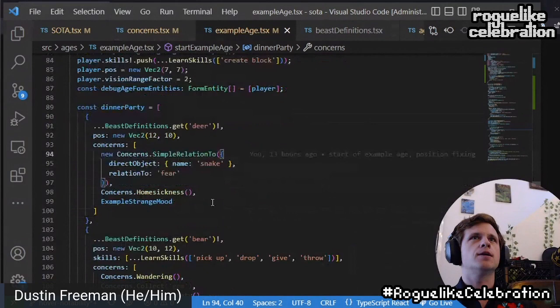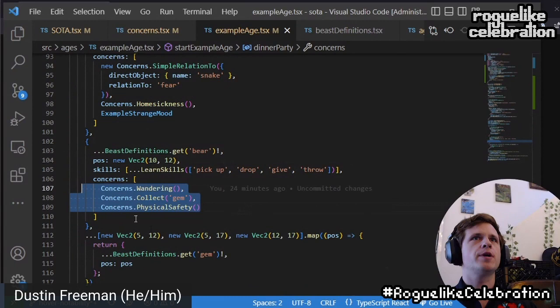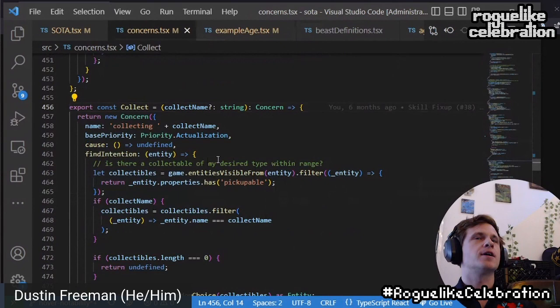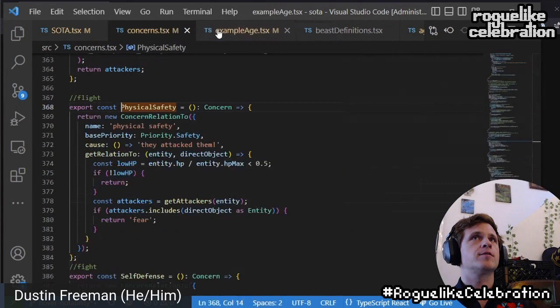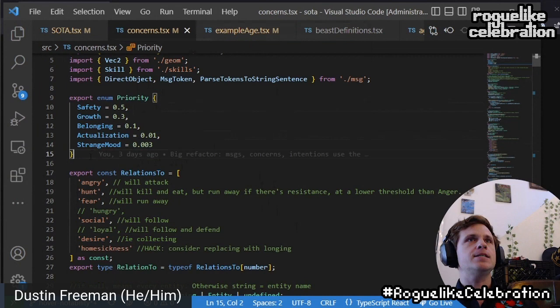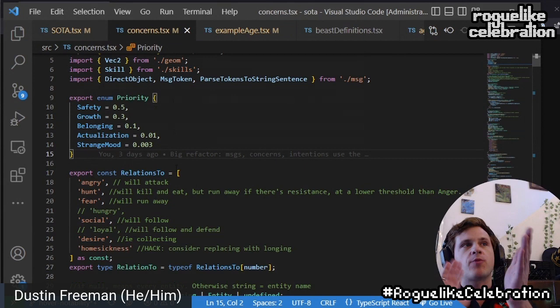Here's the definition of the deer, here's the definition of the bear. The bear has wandering, collect gems, and physical safety. If we go to wandering, its priority is actualization. If you look at collection, the priority is also actualization. If we look at physical safety, that priority is safety. I've arranged these numbers like so — if you've seen Maslow's hierarchy before, this is very familiar. And these simply add up to the weighted random choice of which concern is available.